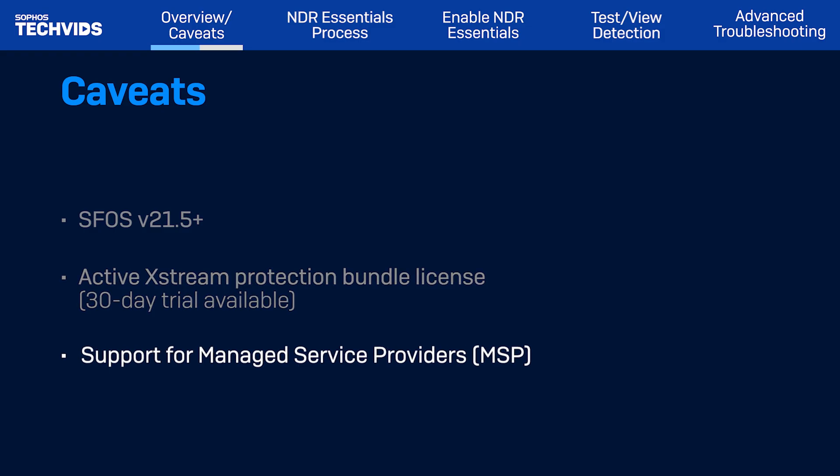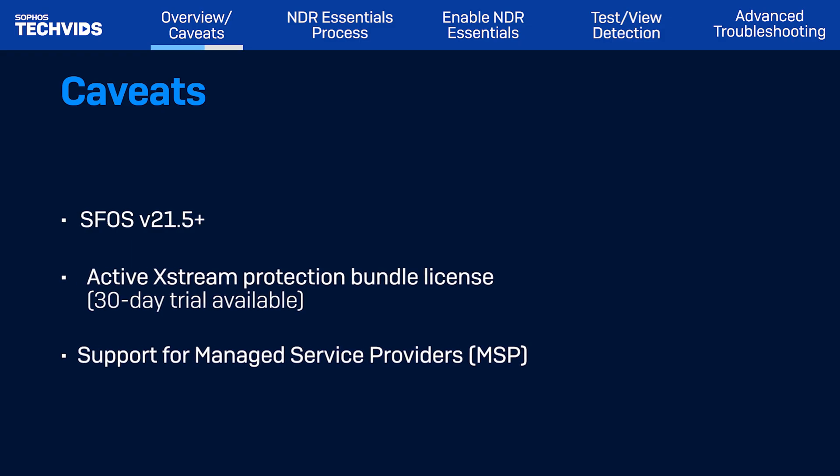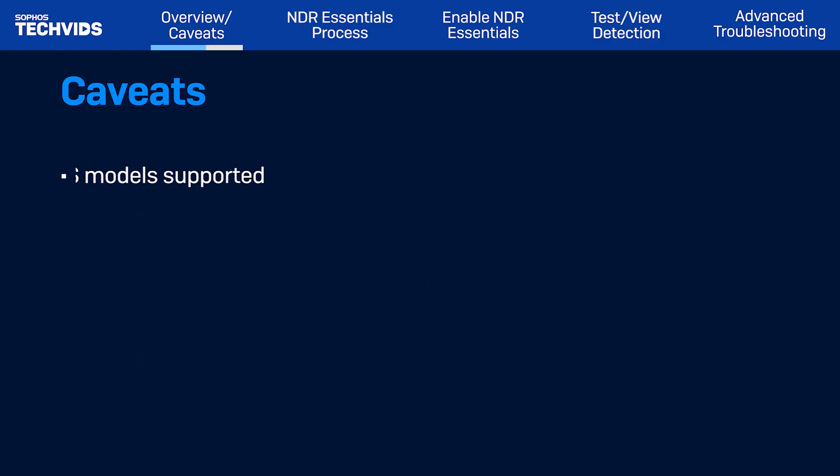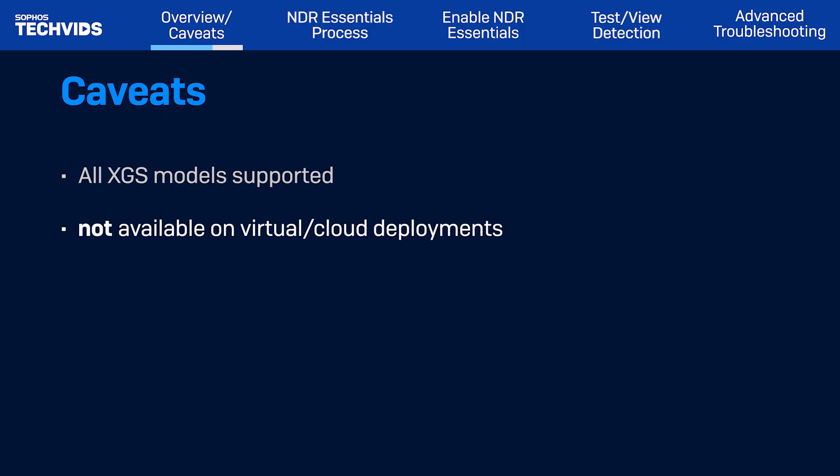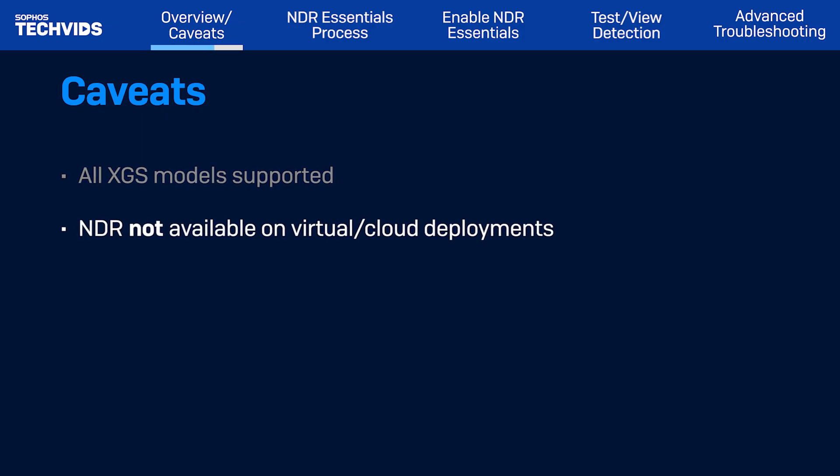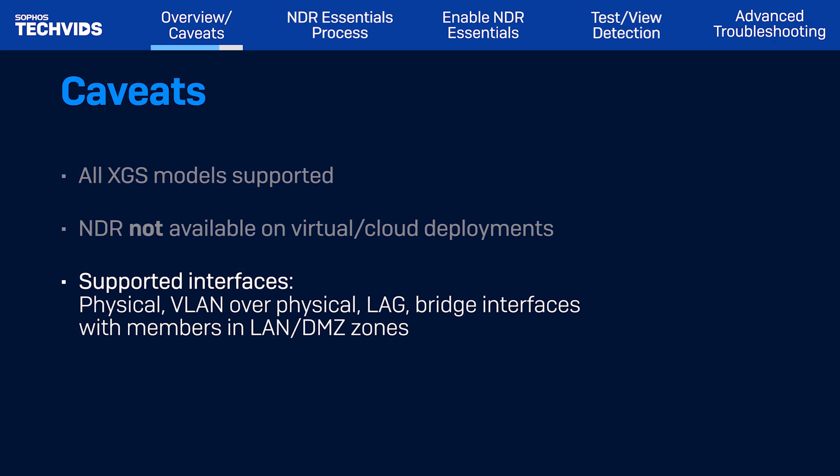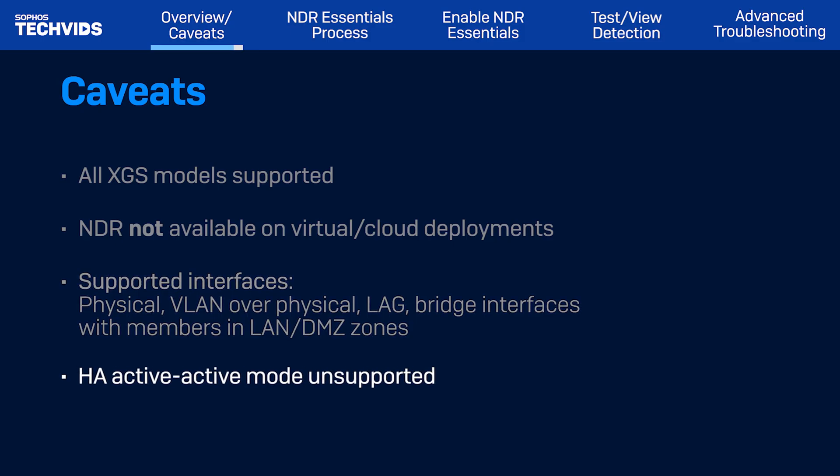NDR Essentials is supported for MSP or managed service providers. XGS hardware is currently supported for NDR Essentials. Virtual and cloud devices are not supported at this time. NDR Essentials supports physical, VLAN over physical, and lag interfaces, along with bridge interface members that belong to LAN and DMZ zones. Lastly, this new feature is not currently supported for HA Active Active mode.